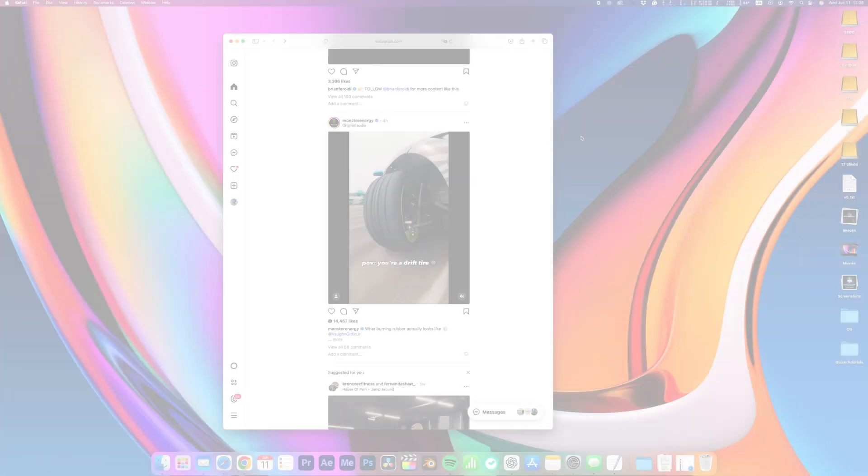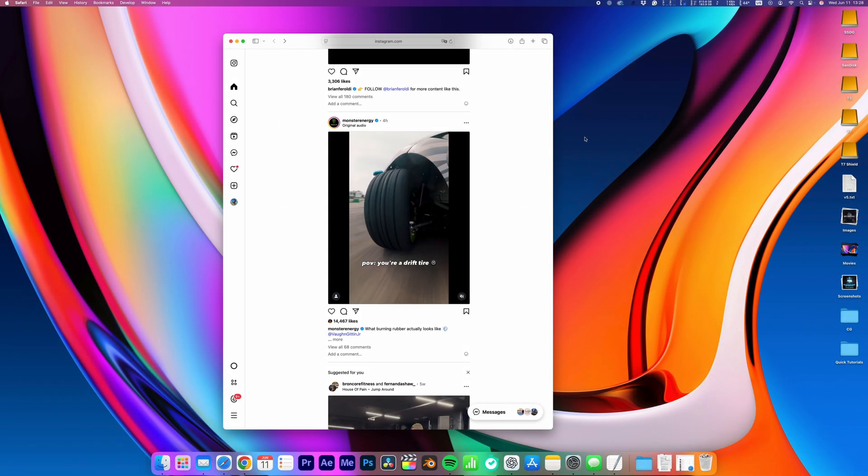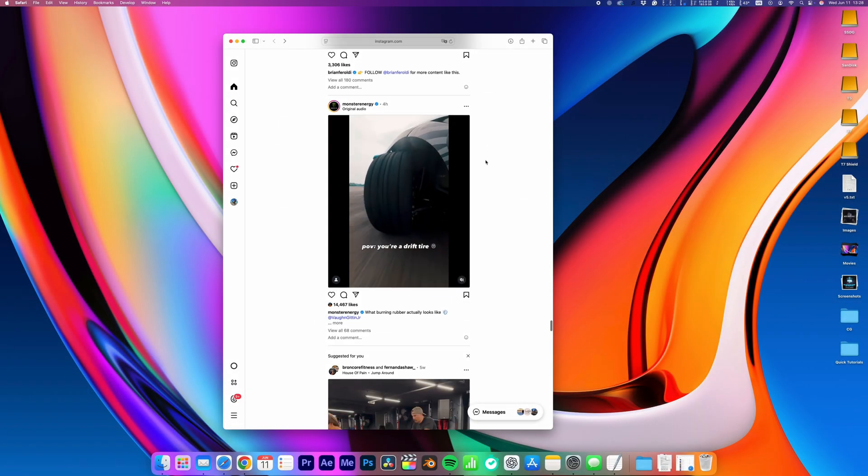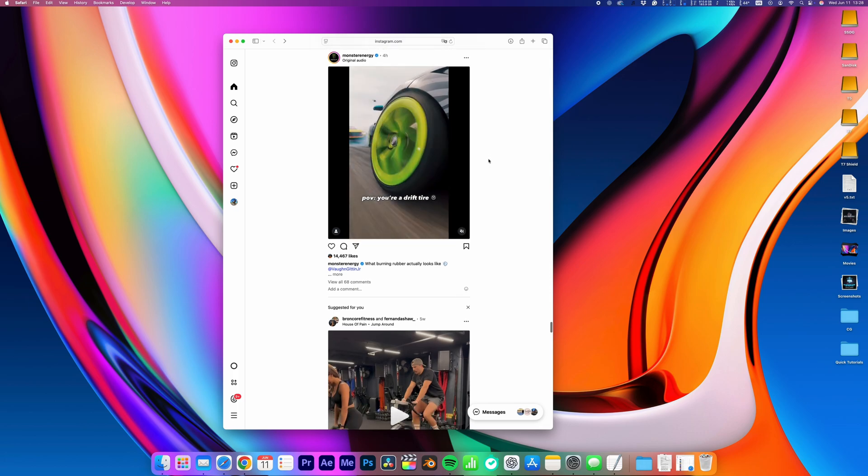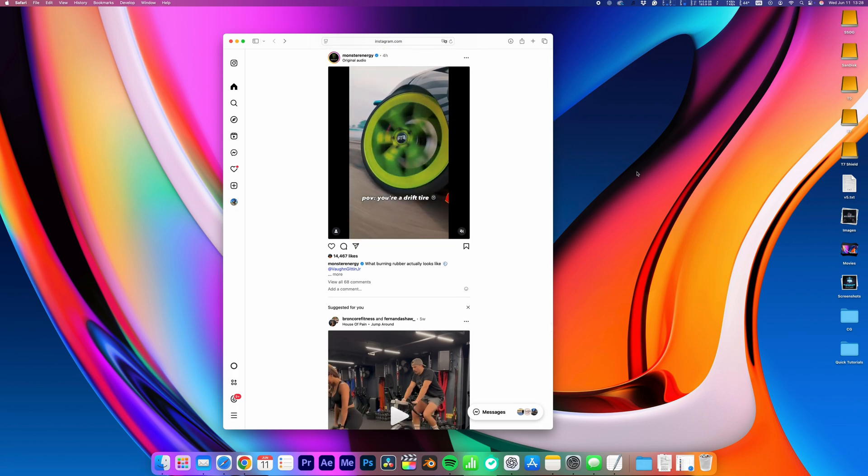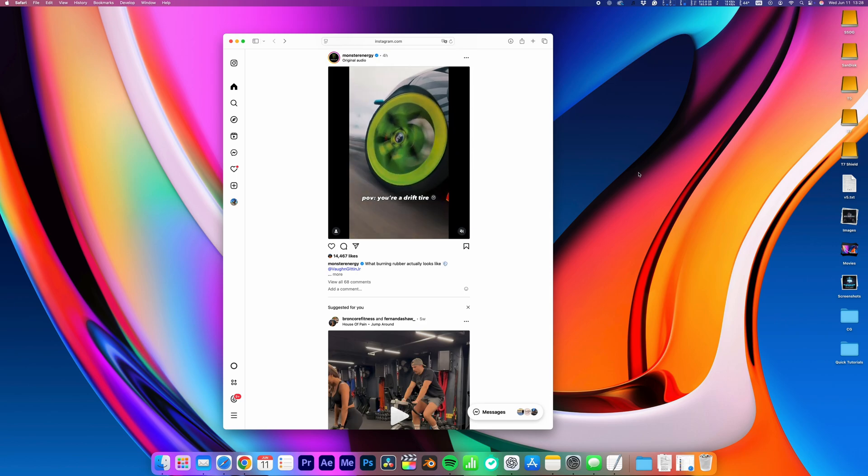Big spoiler alert guys, we're not actually creating an app. We're using Safari to make any website look and act like a standalone app on your Mac, and it actually works really well.